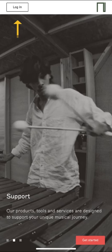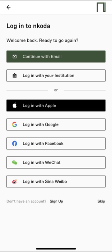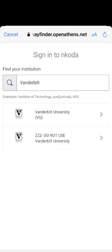Click on the Login button in the upper left corner of the screen. Click on Login with your institution. Search for Vanderbilt University in the Find Your Institution box. Be sure to select Vanderbilt University, not the ZZZ Do Not Use account.